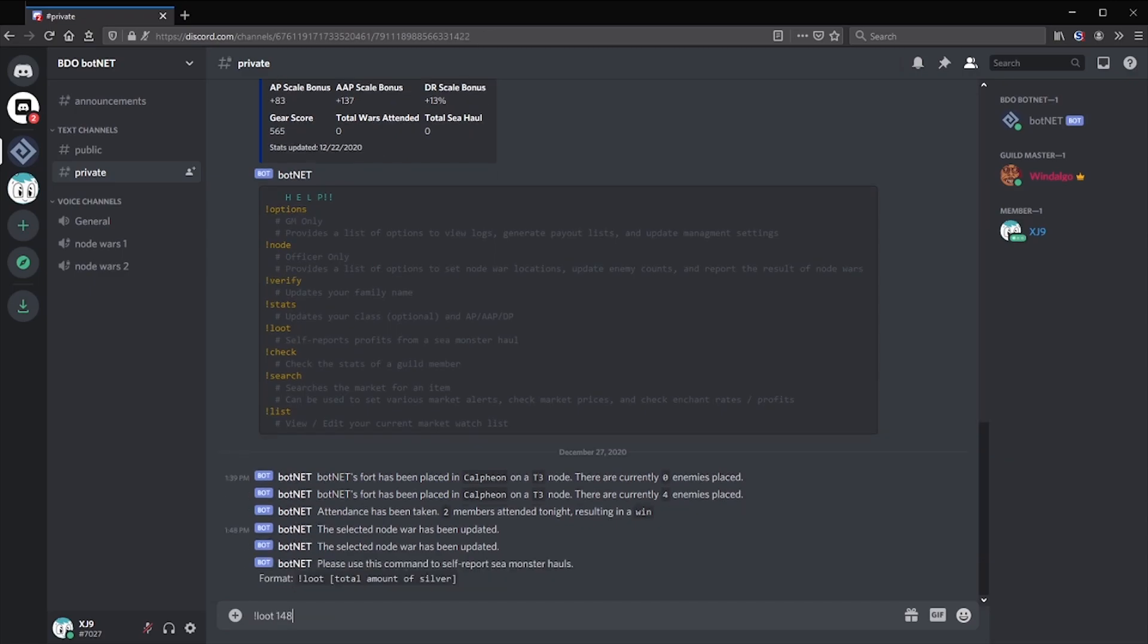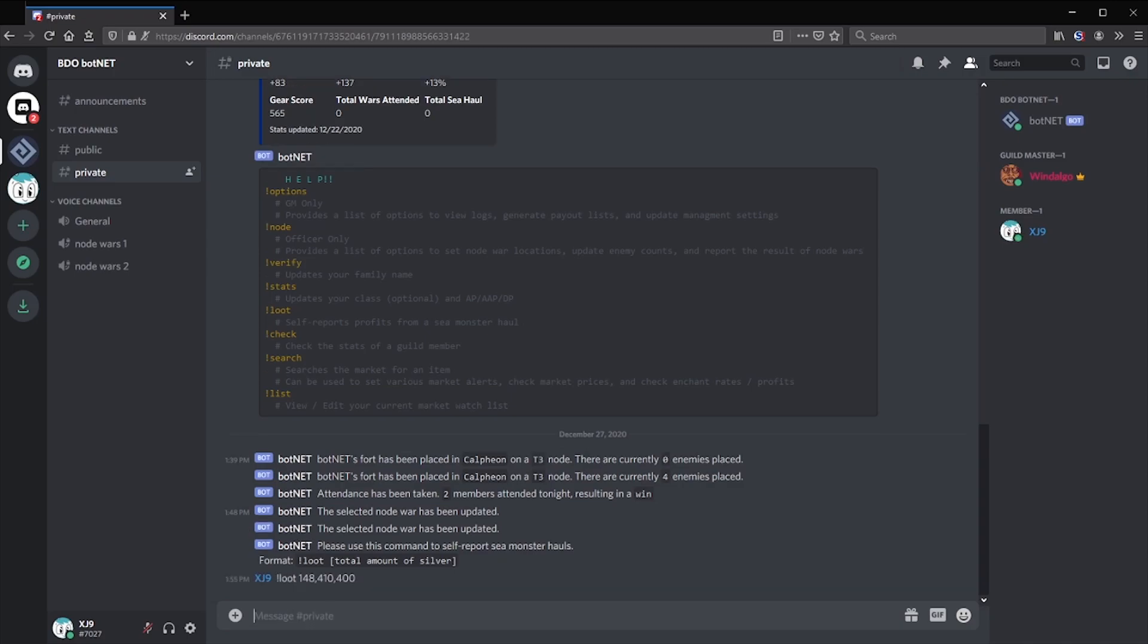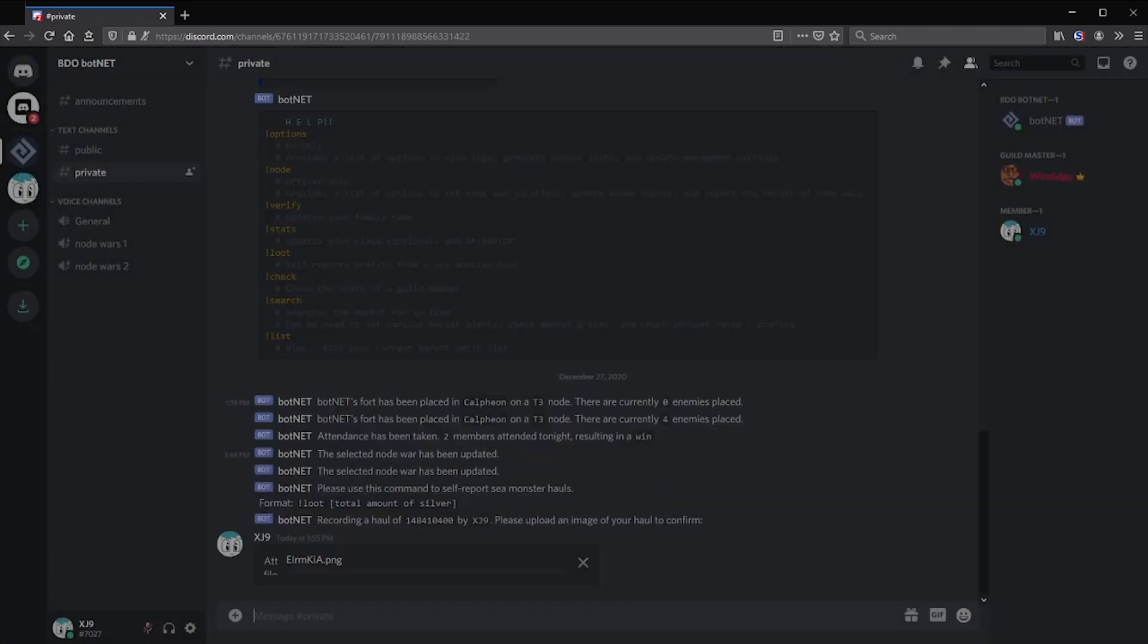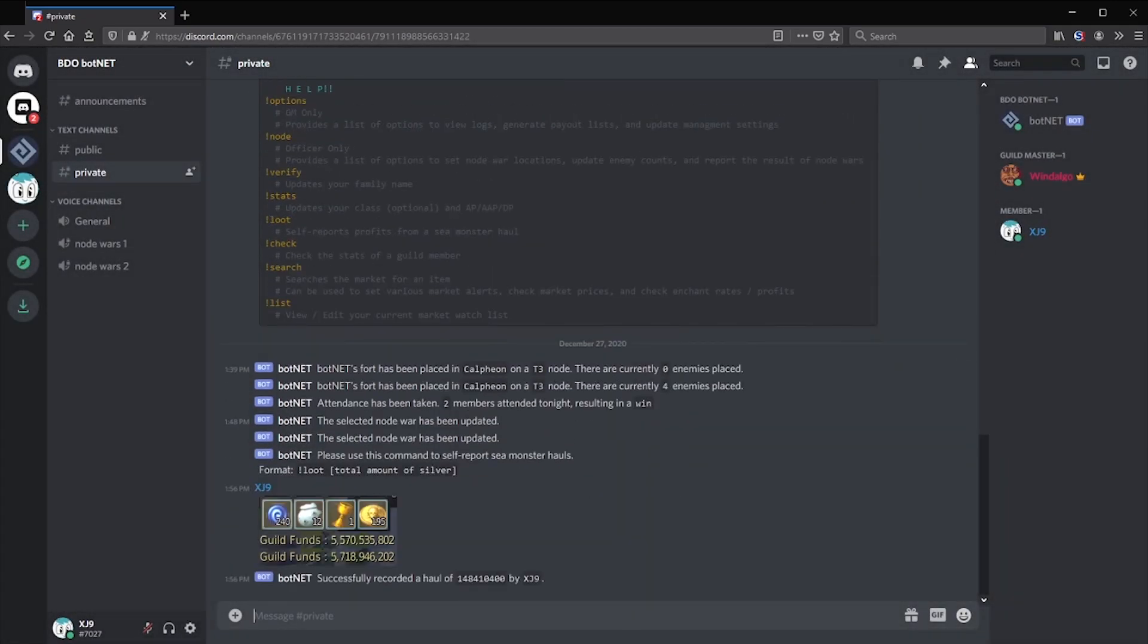It will ask them the value of their haul, then it will ask for an image of their haul. The image is verification that the member is earning as much as they claim they are. You, as a guild master, may want to enforce certain standards of proof, such as showing the guild bank, or posting a before and after.